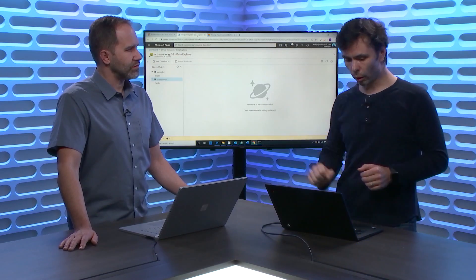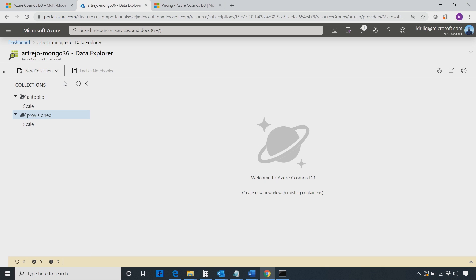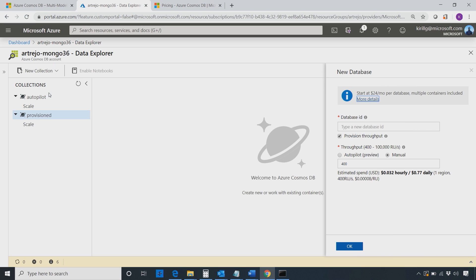You walk into Cosmos DB and here I have a MongoDB API account. I'm going to create a new database. As you know, and we recommend to everyone, if you don't want to pay too much with Cosmos DB, you always provision throughput at the database level so that all your collections share the same capacity.